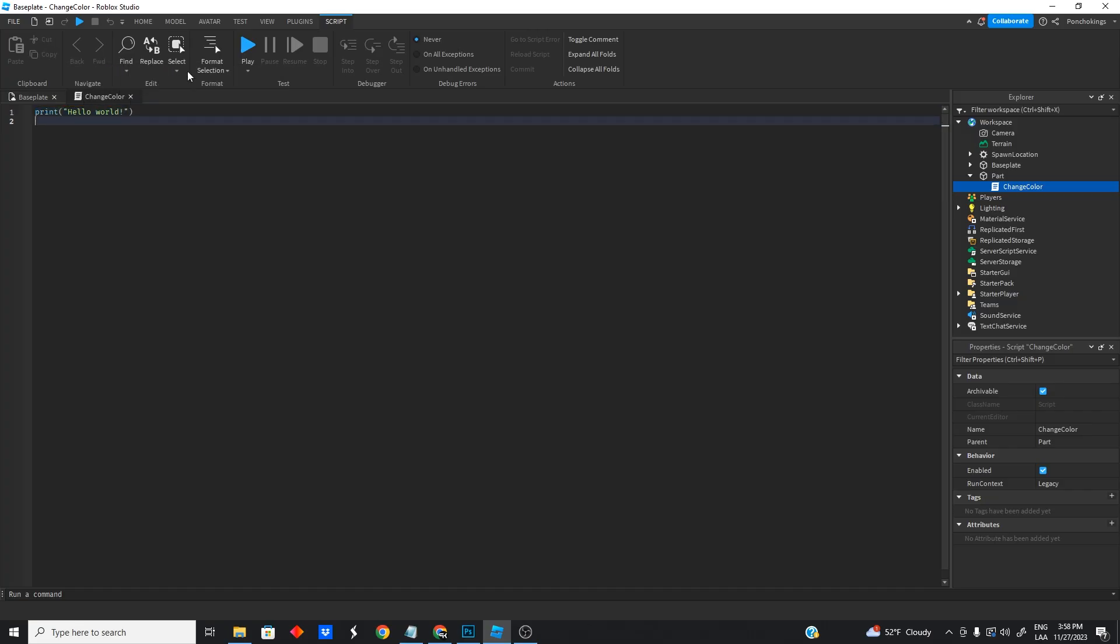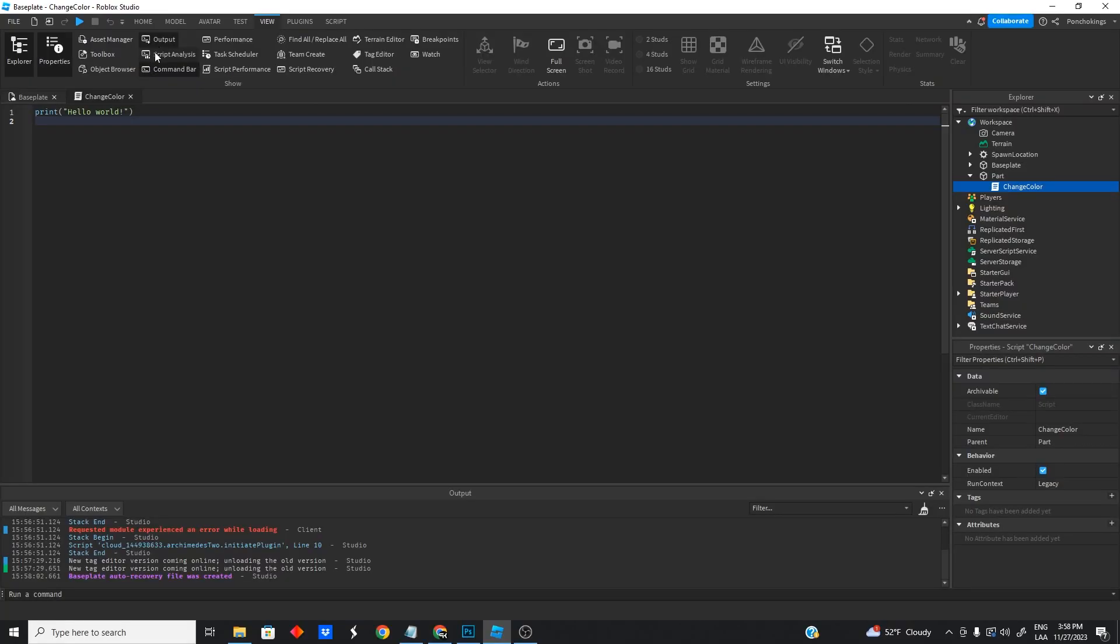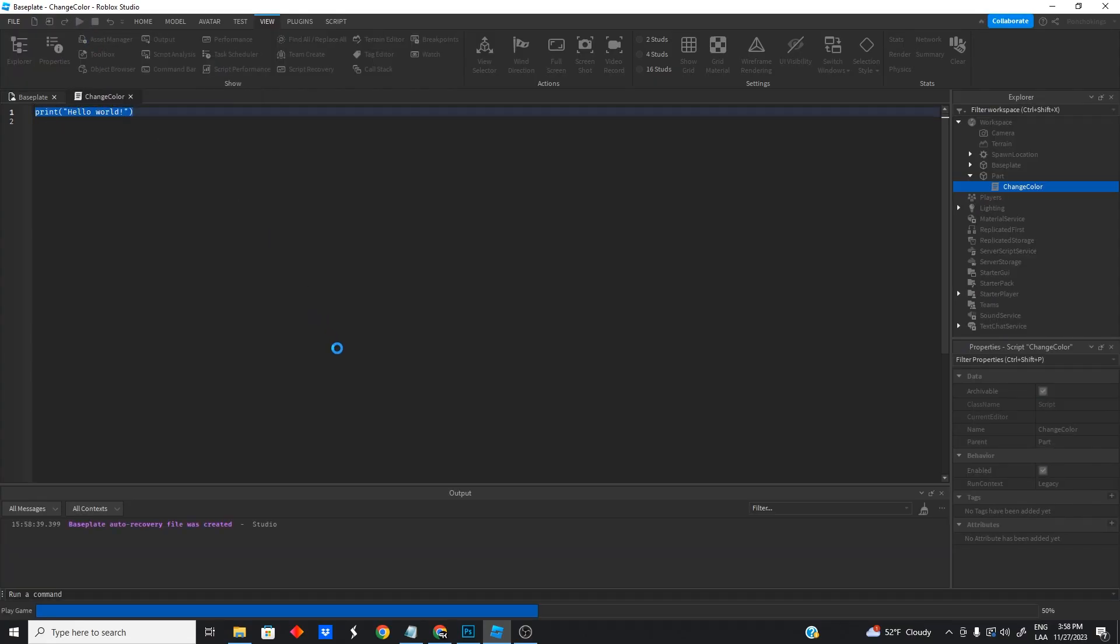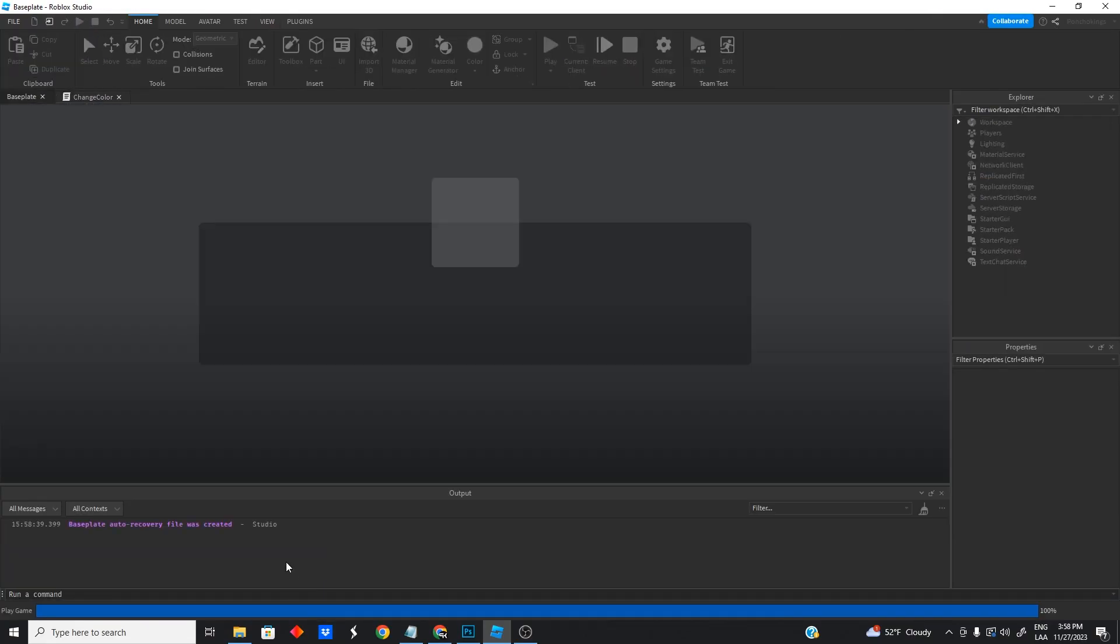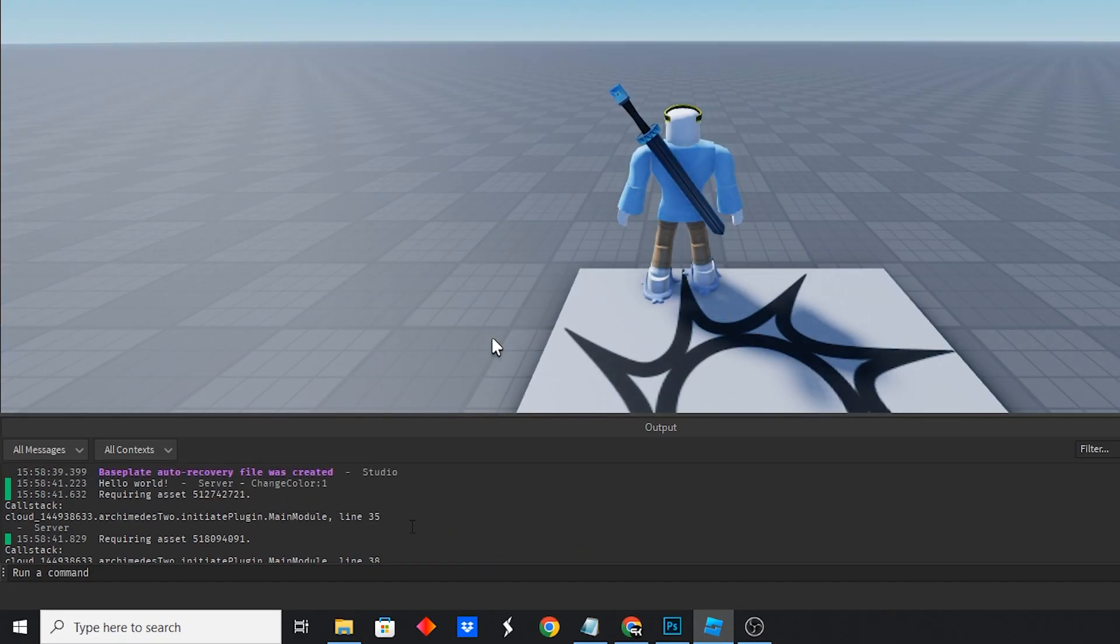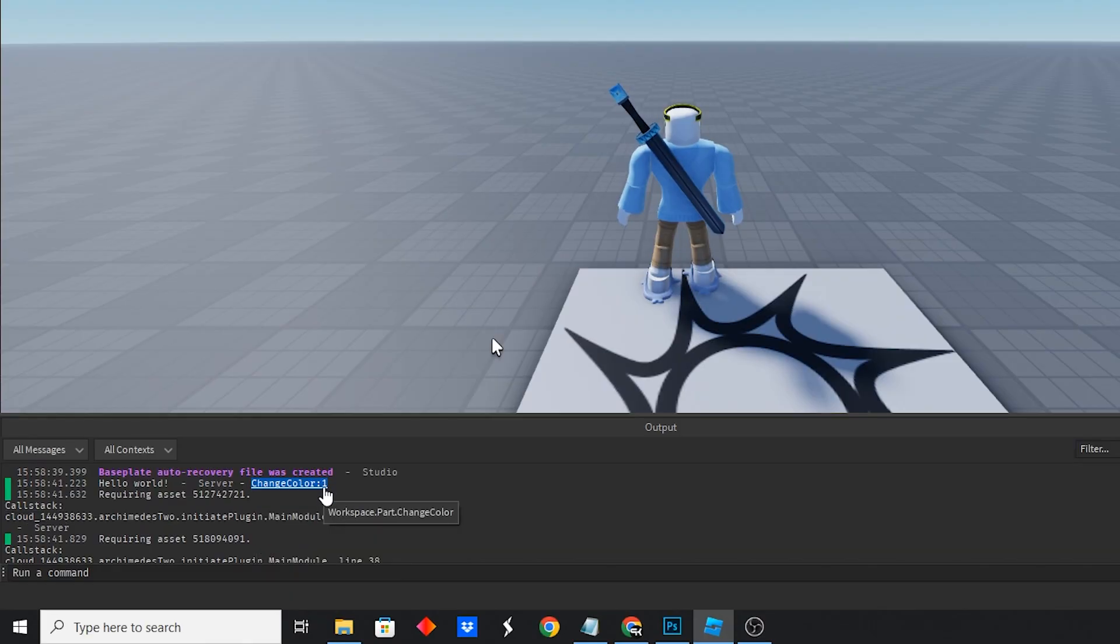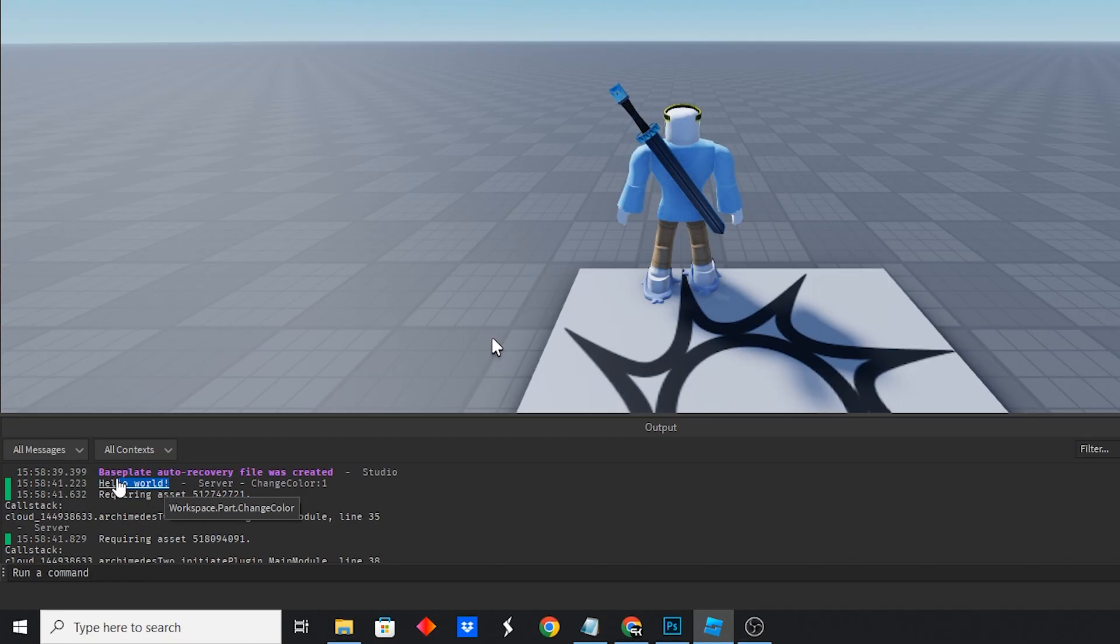It's always good to have the output open. So you're going to go to view tab and you're going to click on this right here that says output. So whenever we play the game, it's going to print hello world. And if you scroll up and see this line right here, you can see that in the line number one of our change color script, it's printing hello world.